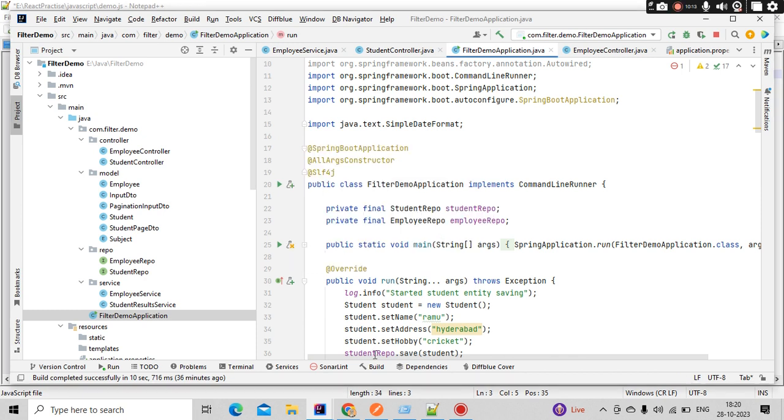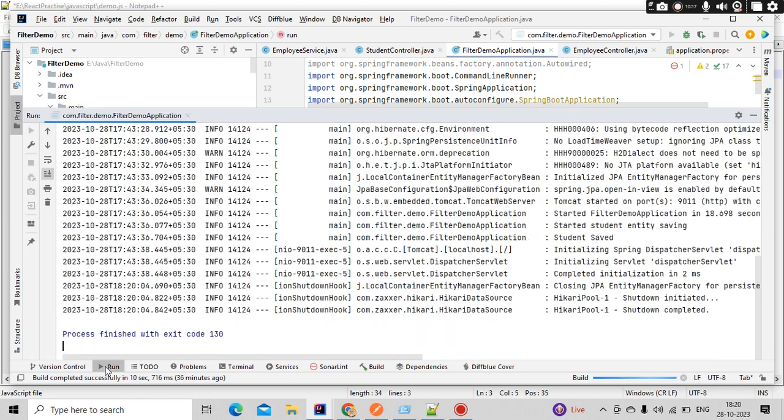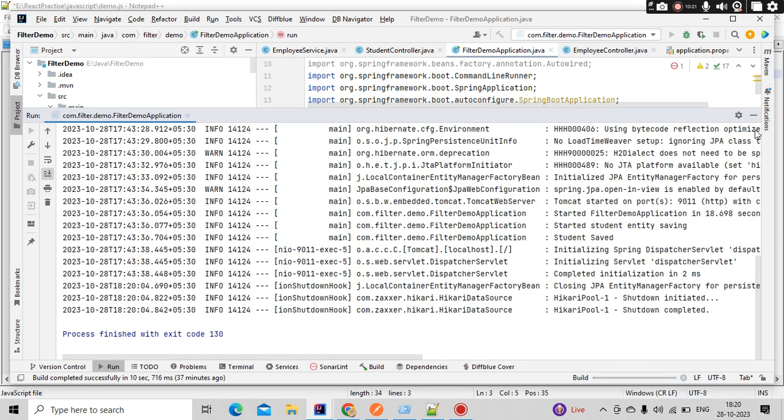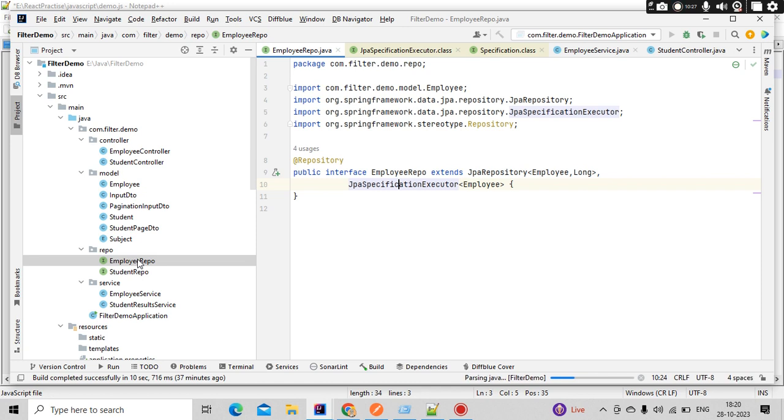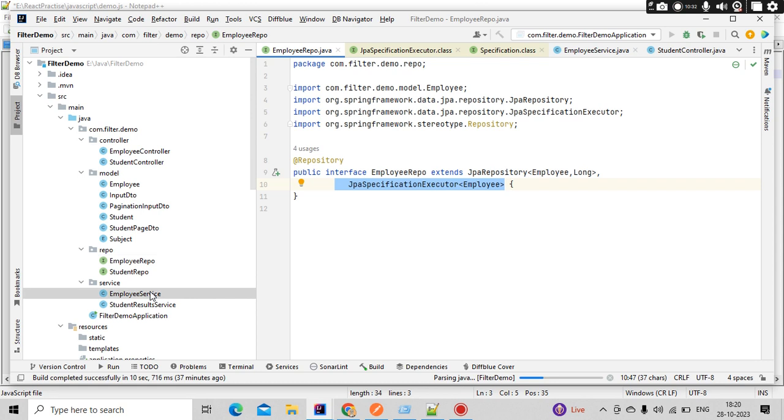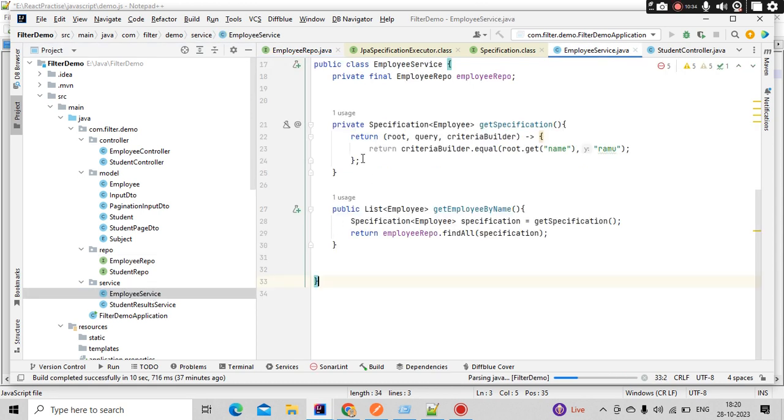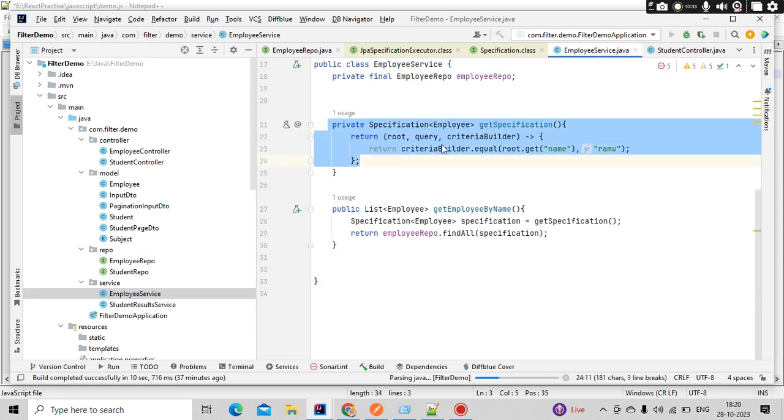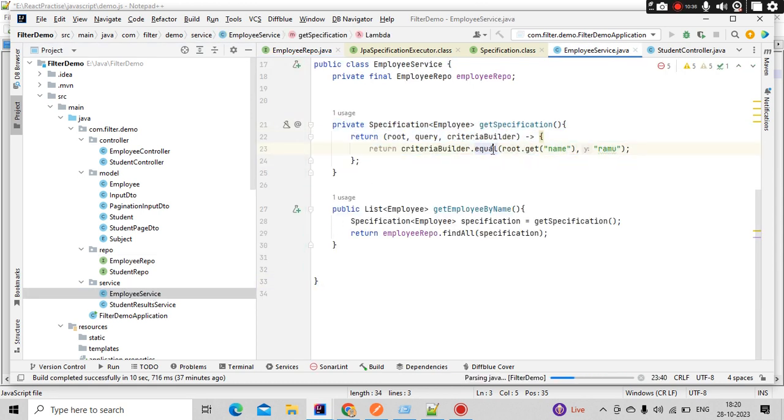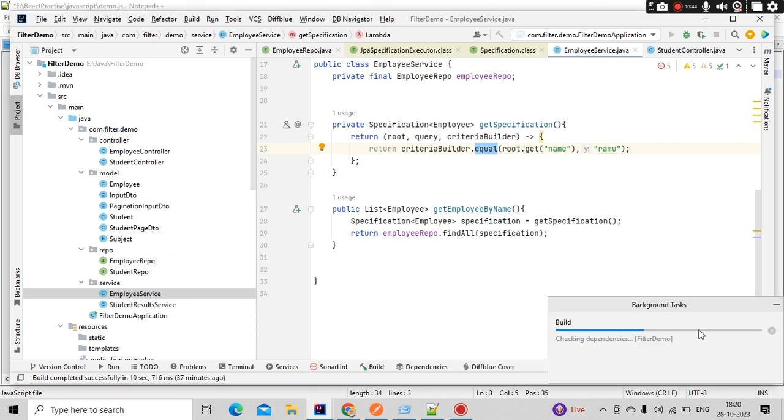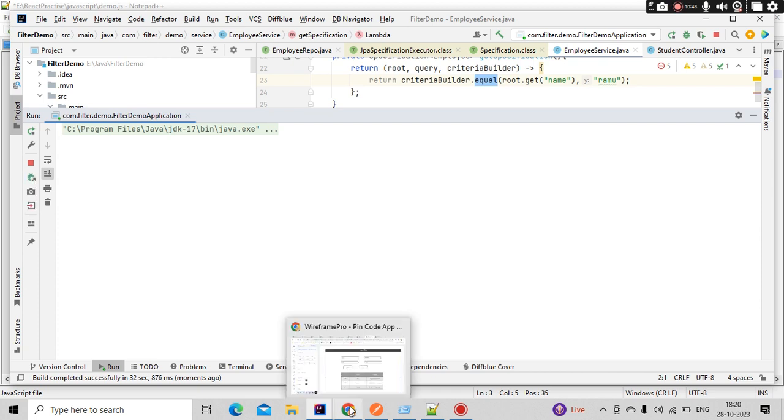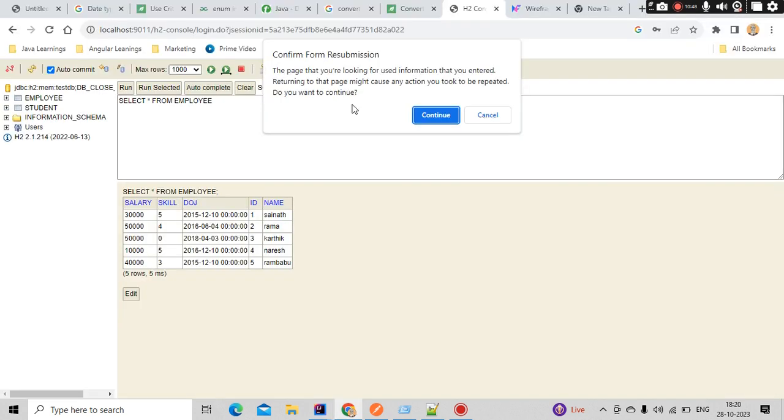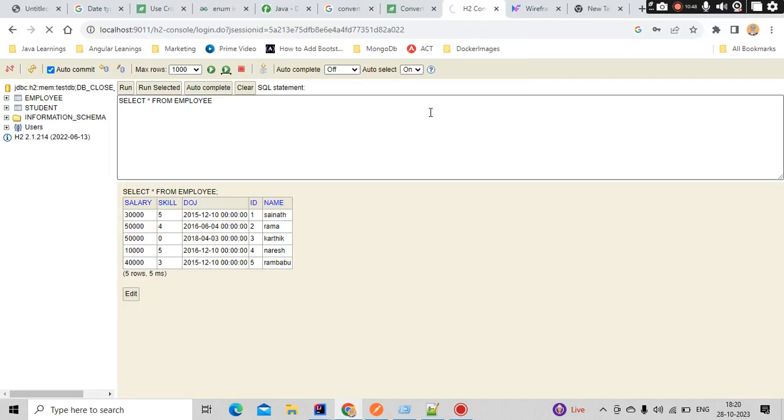So the build is happening in the down. What is the main thing? We just need to implement our JPA Specification Executor - this is one thing. And the second thing is the specification object. There are different conditions we can write. That we will slowly see. Now this is the main important thing. Now our application will start running. You could see, right? So when it is running, let me open my H2 console and see whether we have the data properly.